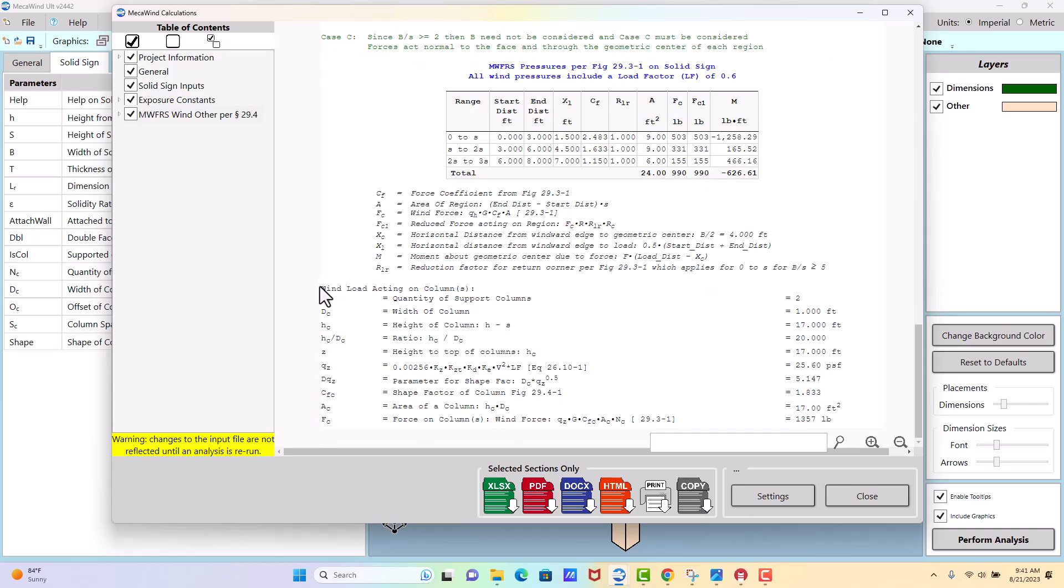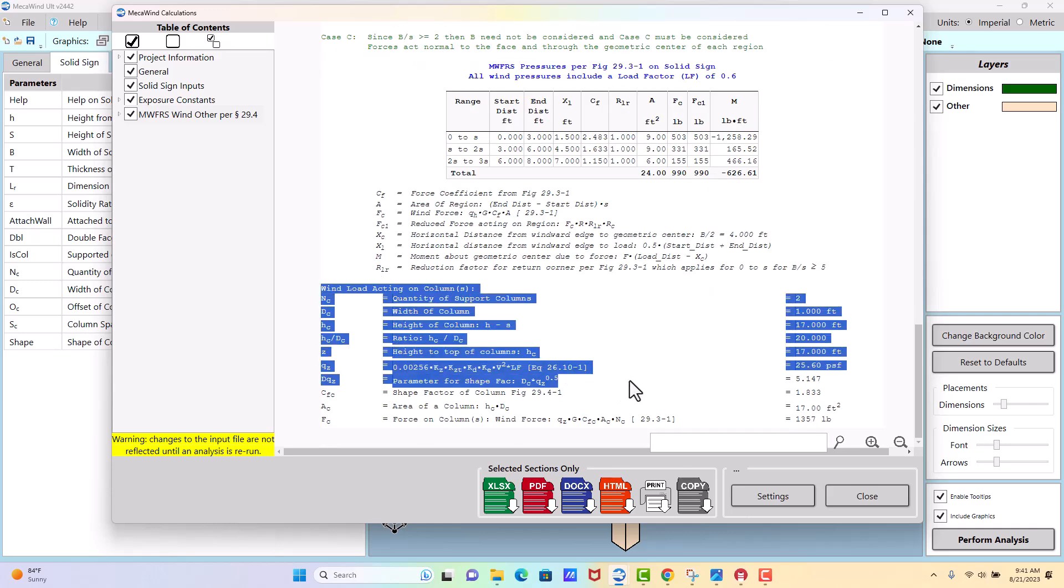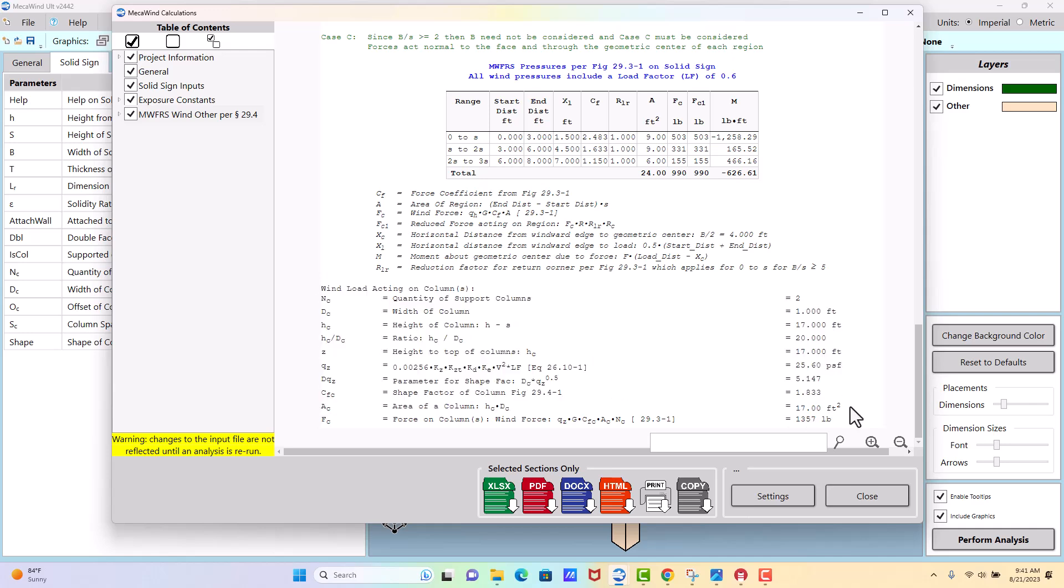And then at the bottom we have the wind loads on the actual columns calculated. These are the, in this case, two rectangular or square columns that we considered supporting the sign.